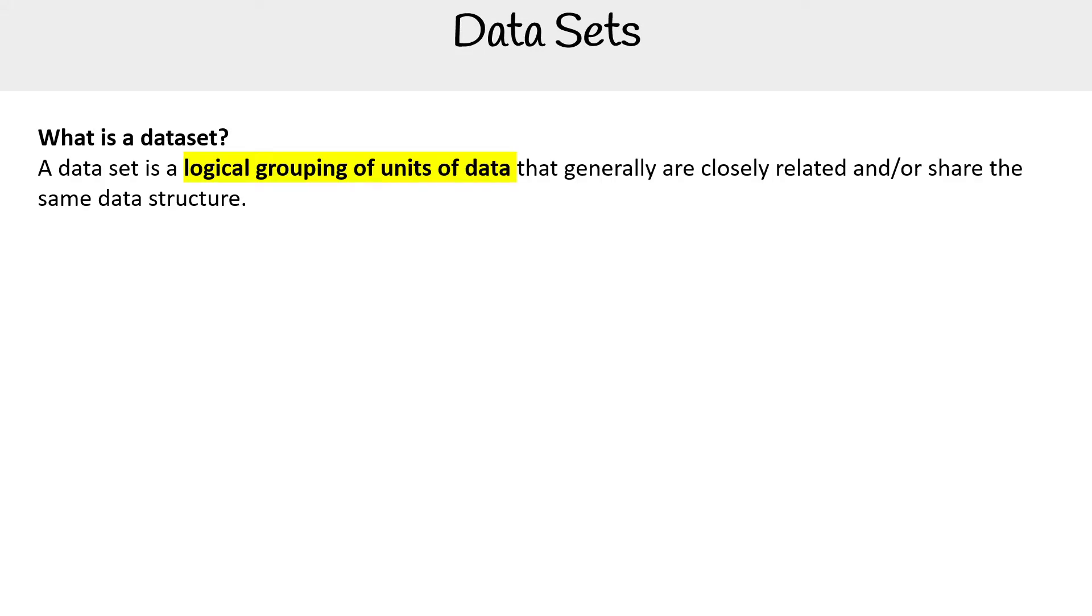So what is a data set? A data set is a logical grouping of units of data that are generally closely related or share the same data structure.